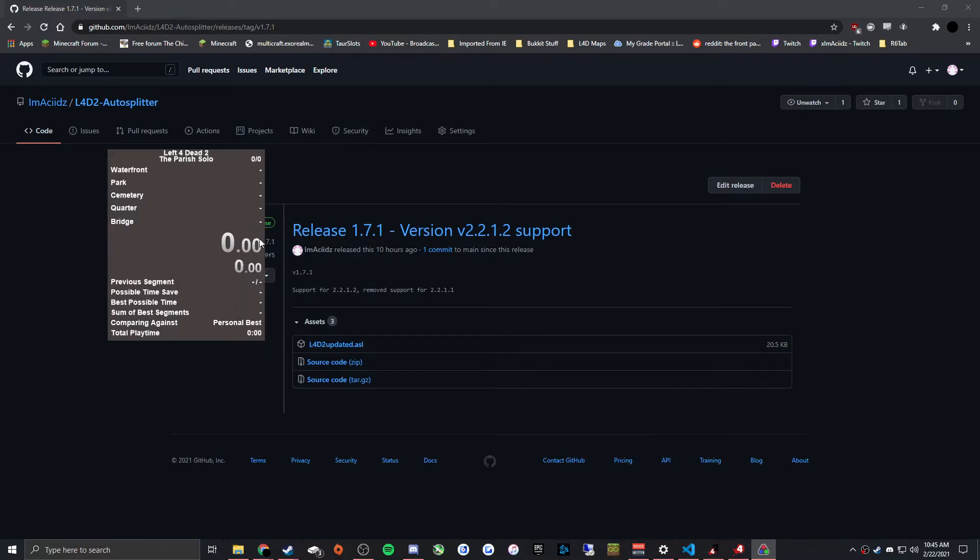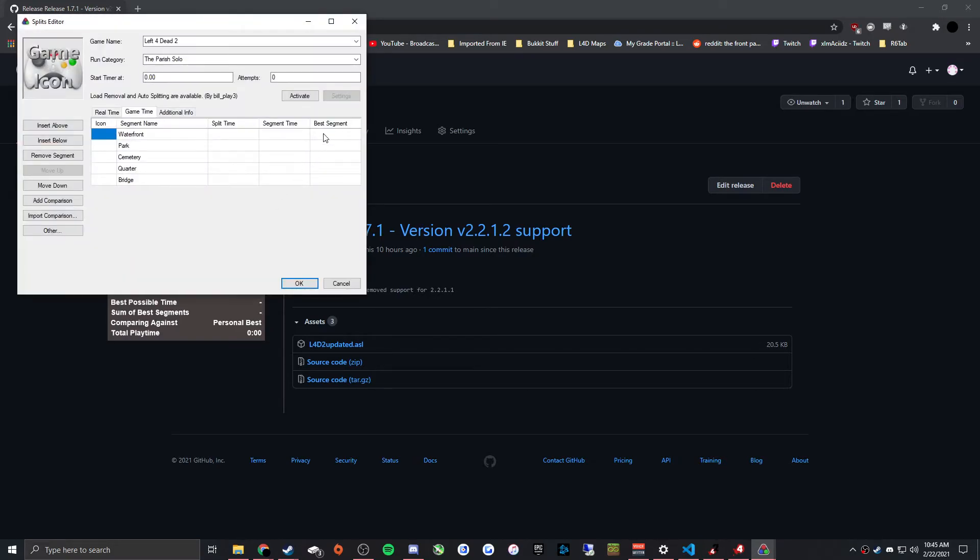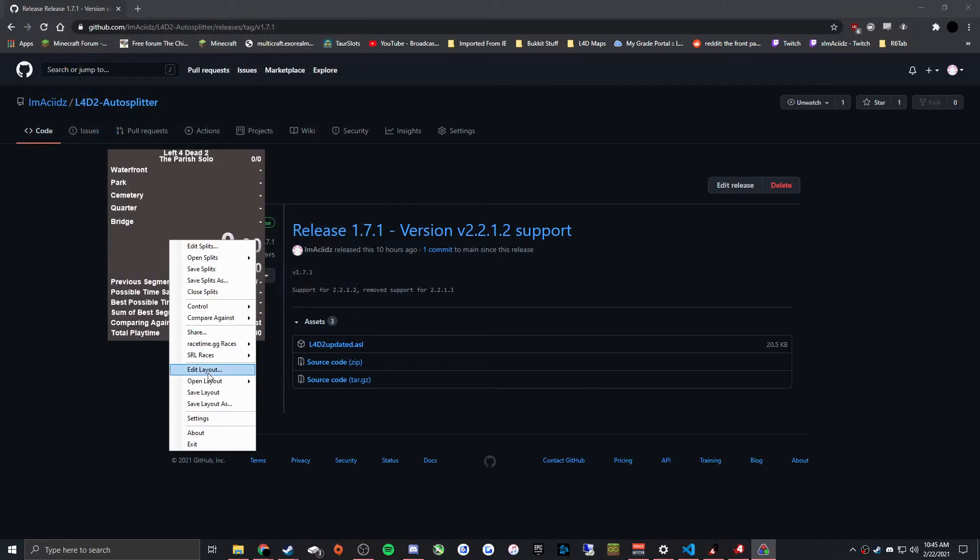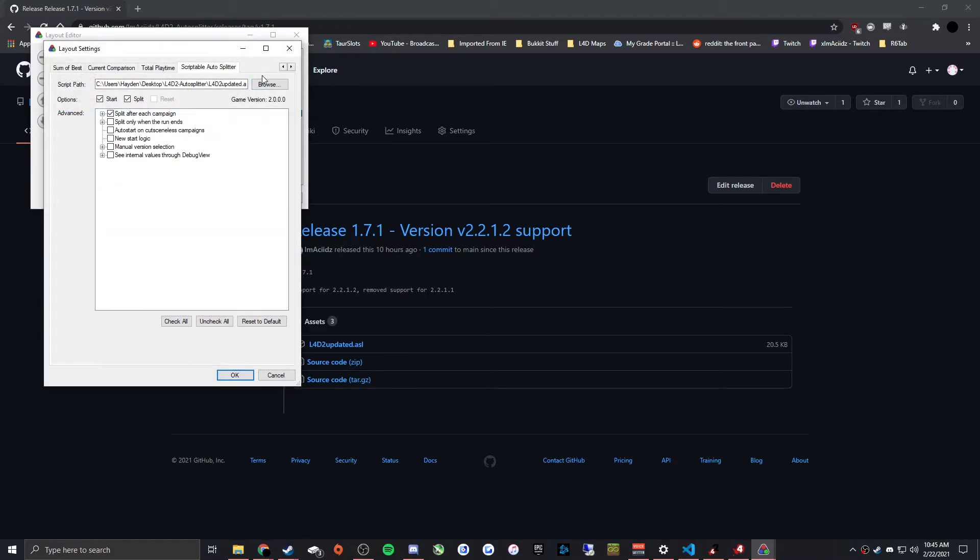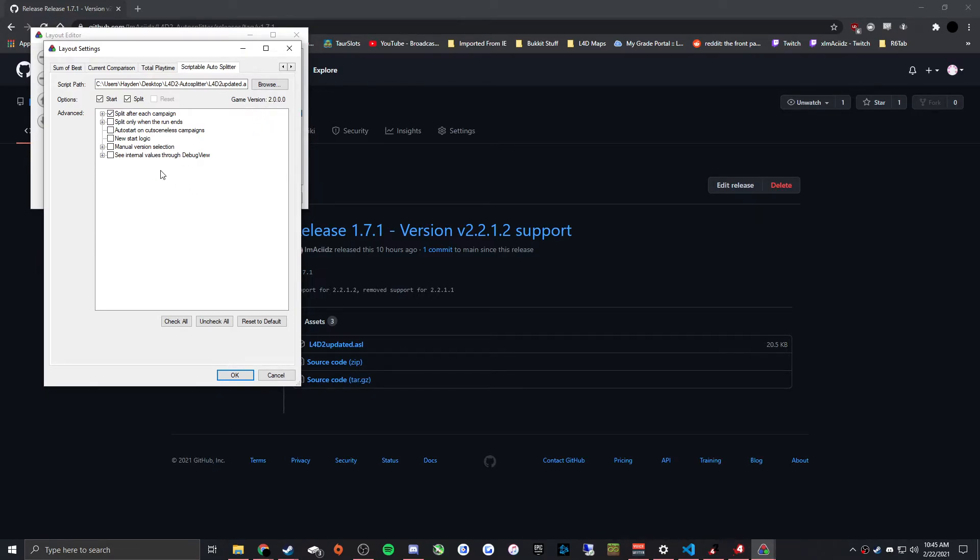There's a small thing to note. If you're in the autosplitter settings, if it doesn't say a game version here, then it didn't detect your game and so it's not going to work.